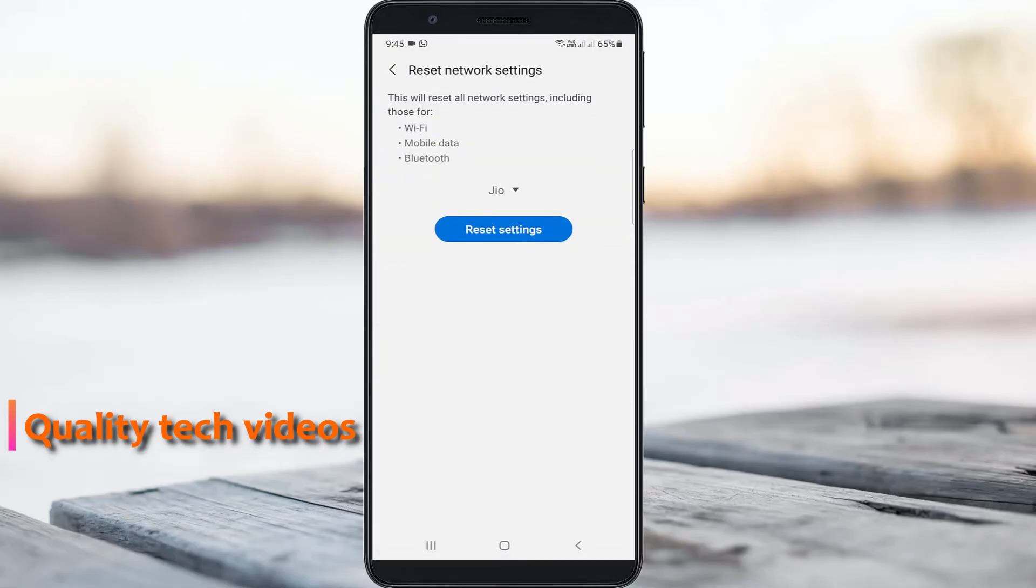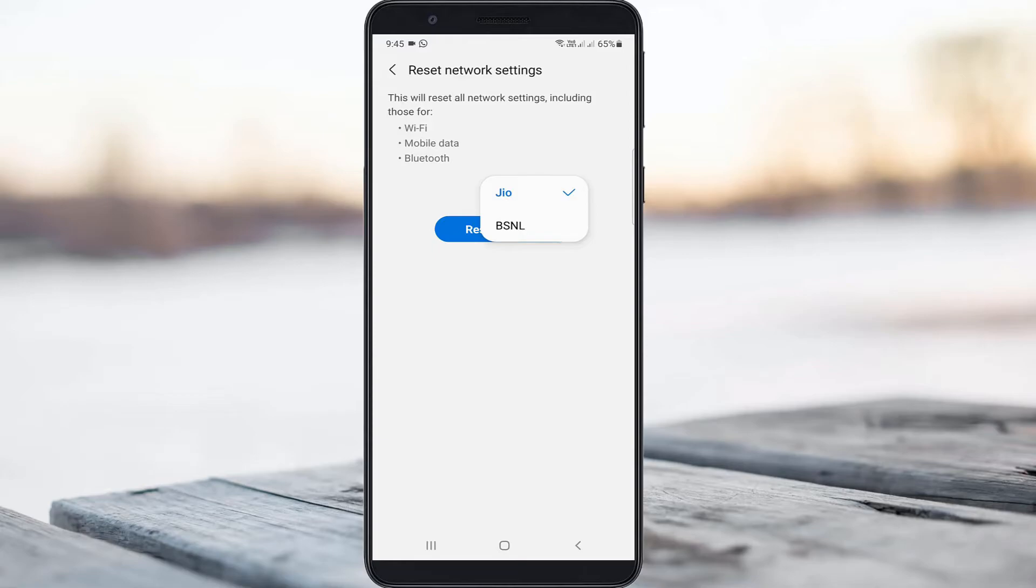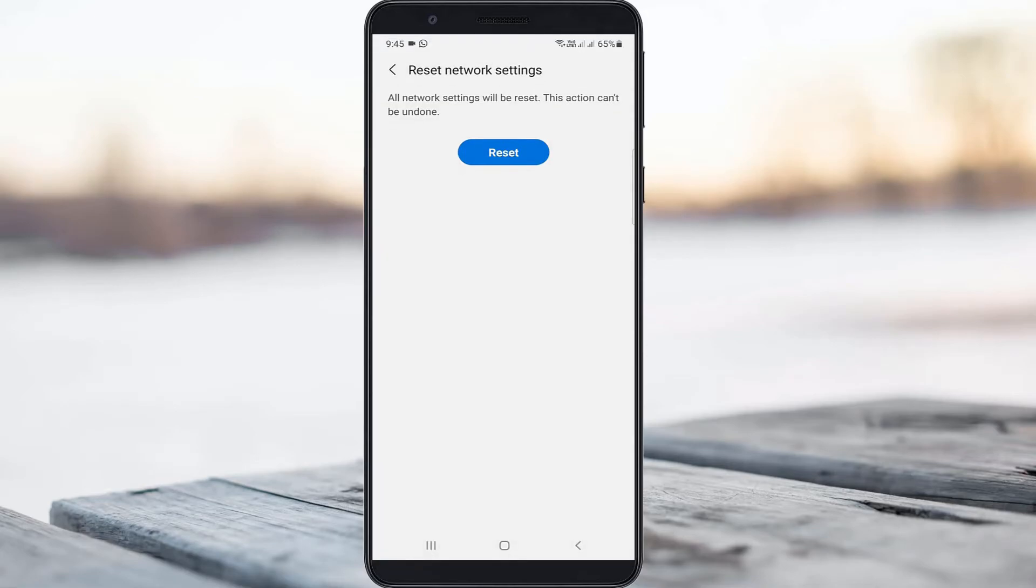Here you can select your data connection SIM card. Finally press Reset Settings and click to reset.